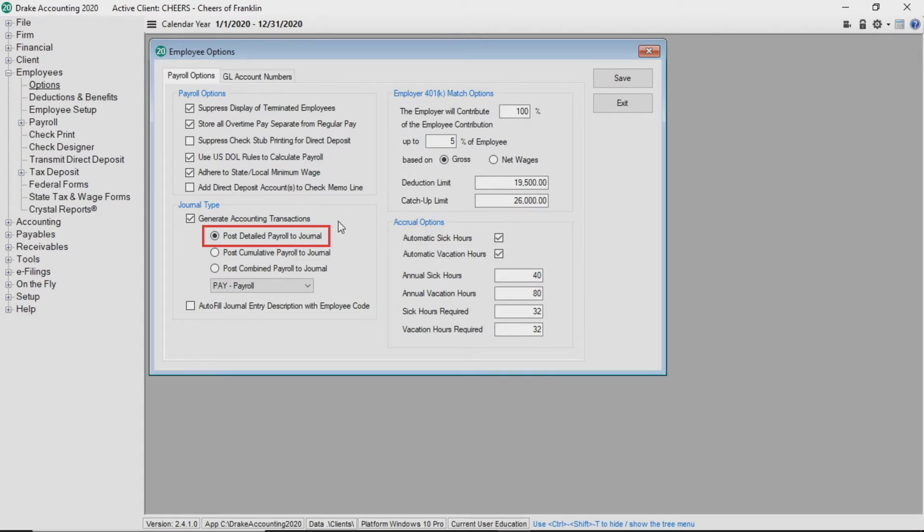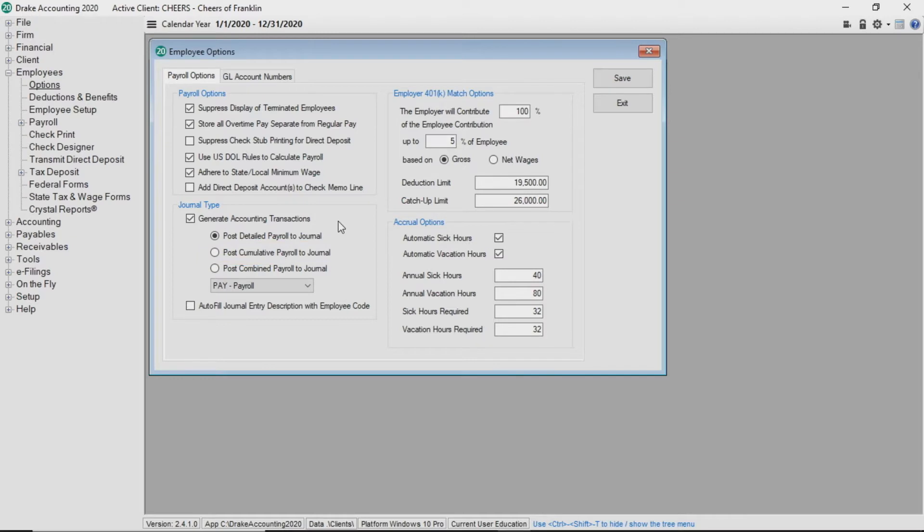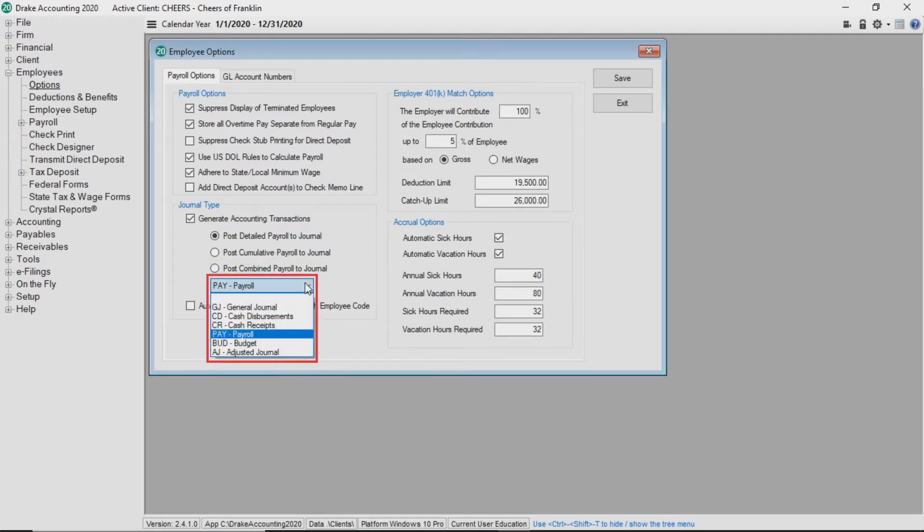Please note that bank reconciliation will only work with detailed payroll. You can alternatively choose to post cumulative payroll to journal where all employees are combined into one set of entries with all pay periods rolled into one set of entries. Or post combined payroll to journal which combines all employees into one set of entries, but each check date gets its own set of entries. Using the drop list, select to which journal the transactions will post.